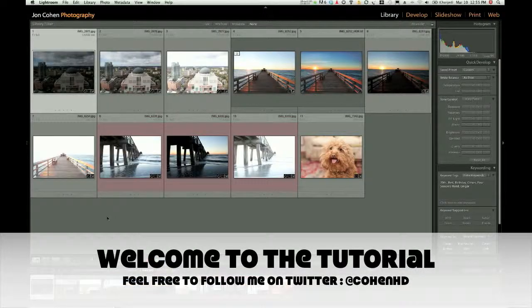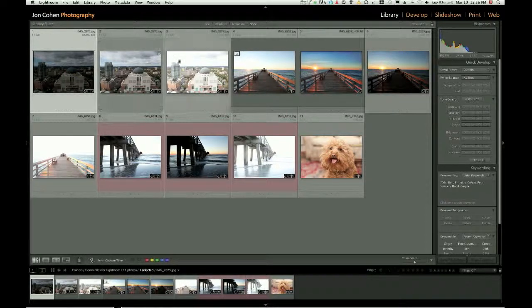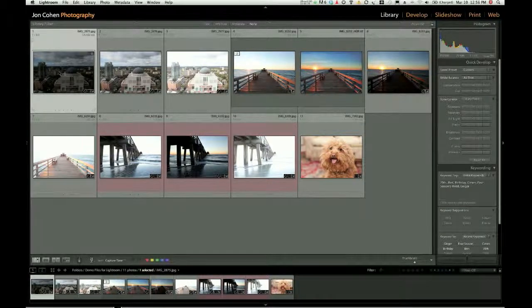Welcome back, my name is John Cohen, photographer from Toronto, Canada. Today we're going to do a quick little video on how I make HDR photos. I've been asked by a lot of people to show a quick demo, so here we are in Lightroom. We're going to do a very quick, simple, easy demo using the Nik HDR Effects Pro software, the software that I love to use.